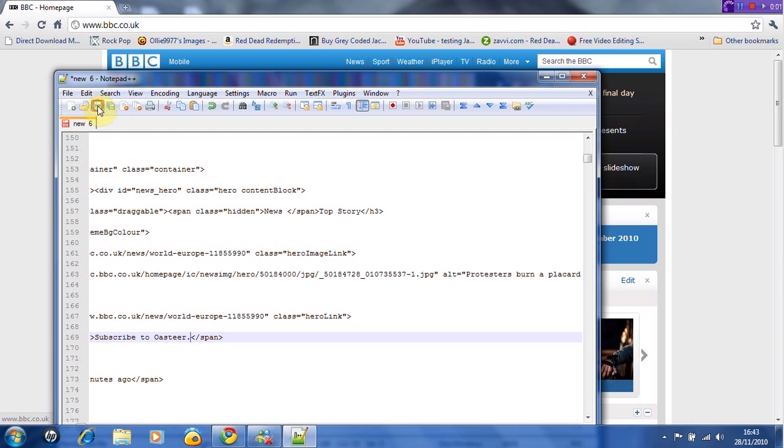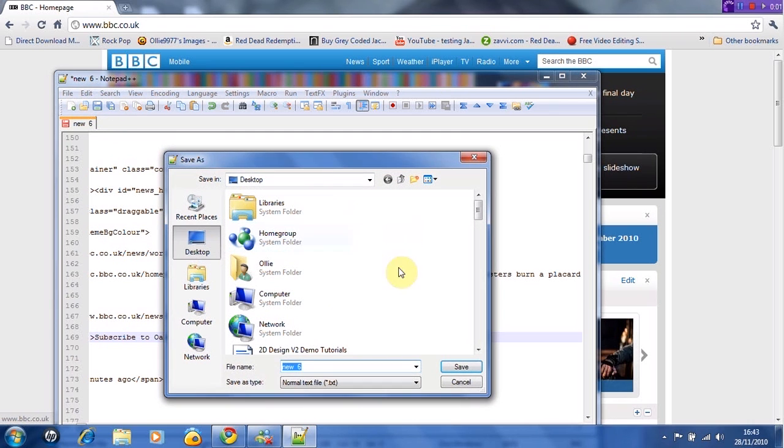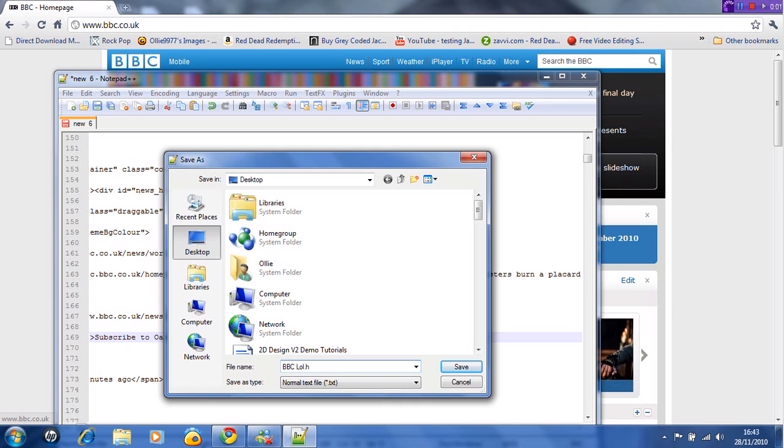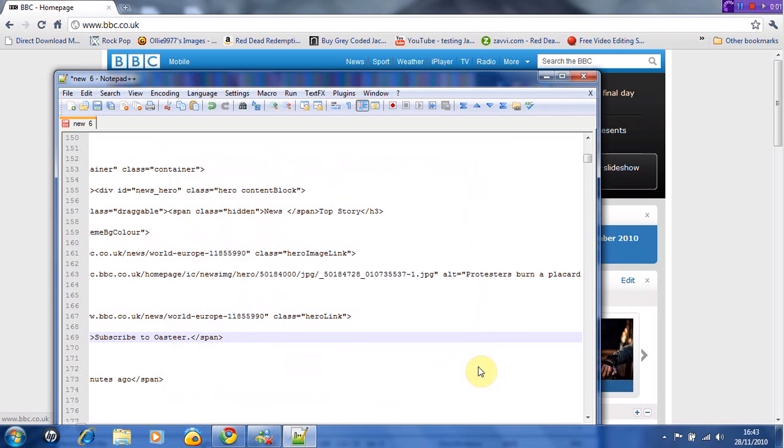Now you want to click save and you want to do it anywhere. I'm going to put BBC - I've already done another one - but BBC lol. Now you want to click save.